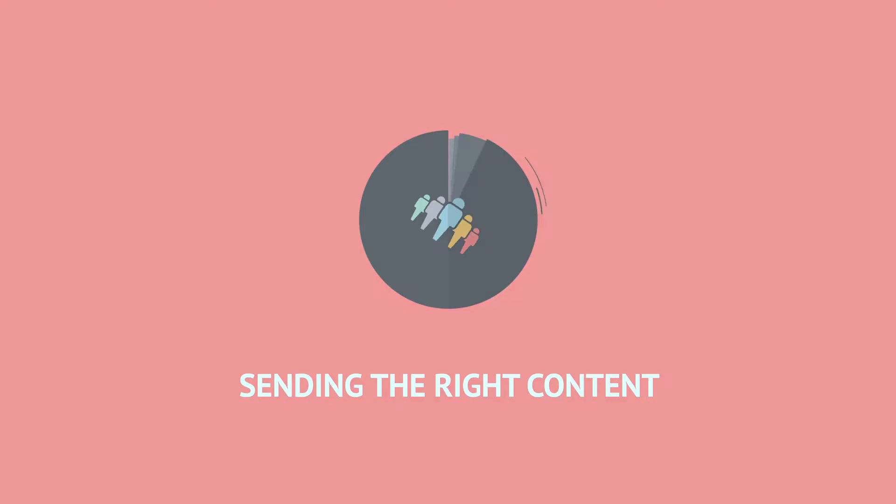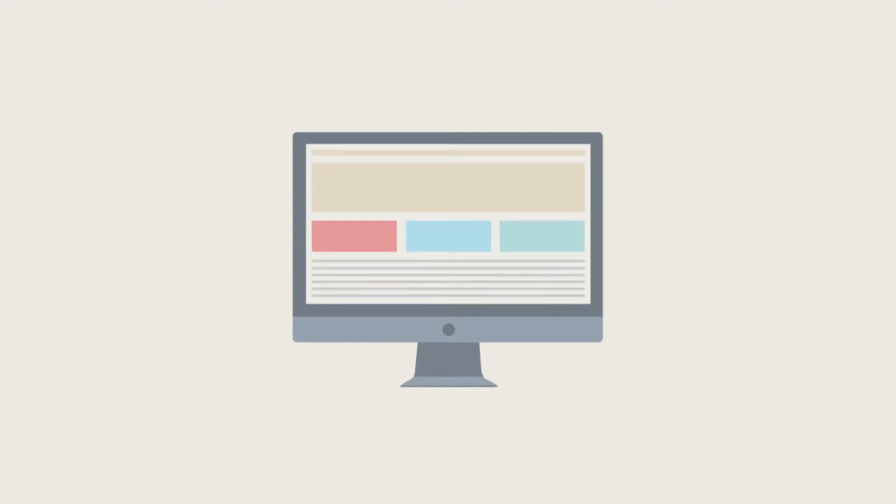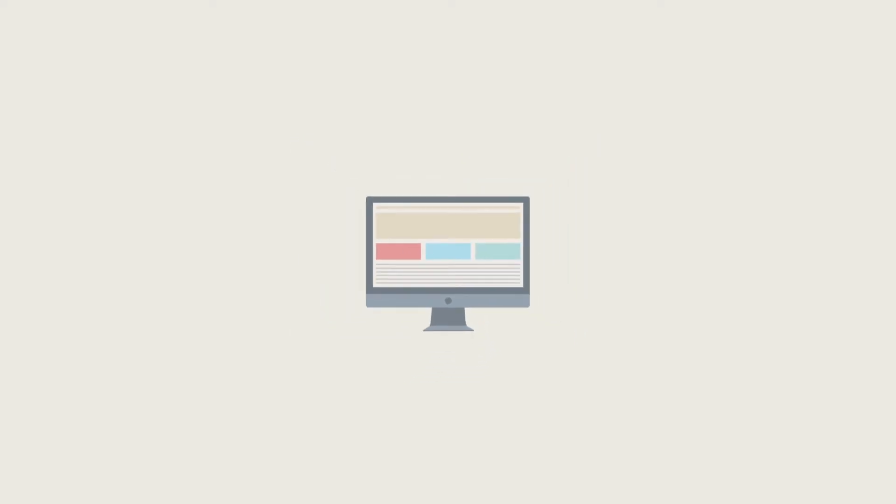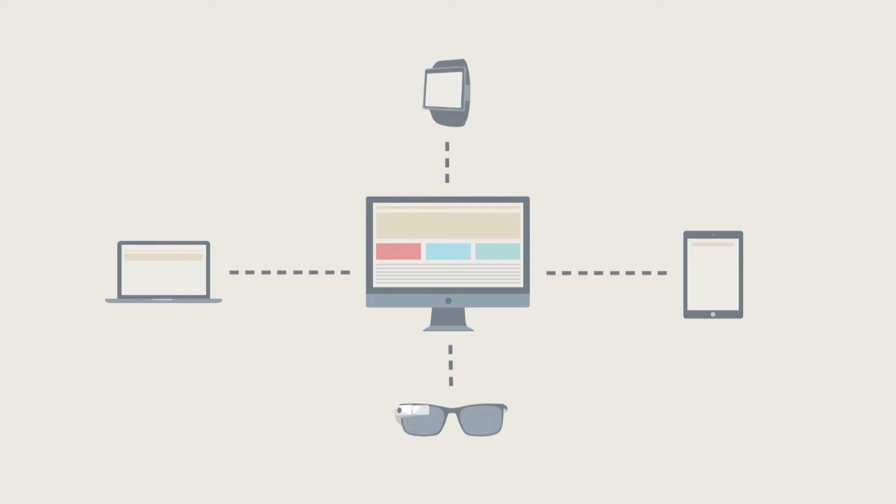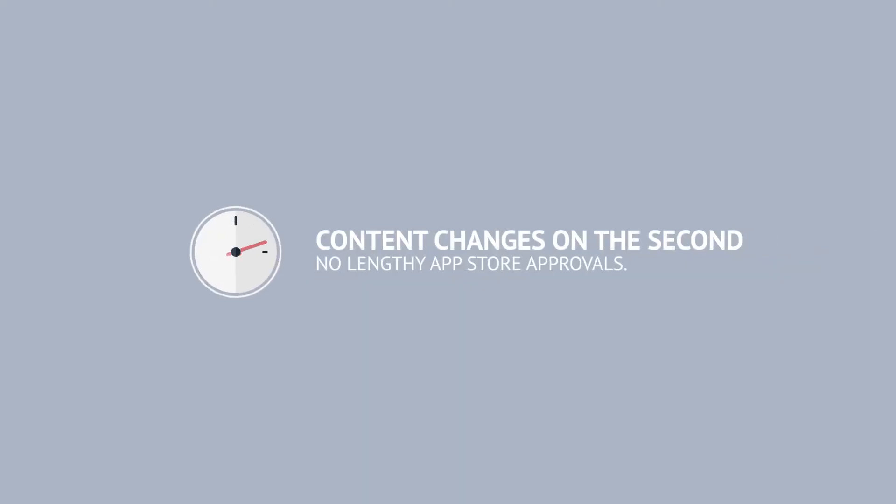With Remarkable, you can update your native mobile or web app live and instantaneously. That means content changes on the second, with no need for new app builds, submissions, or lengthy app store approvals.